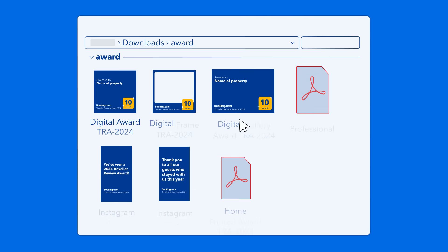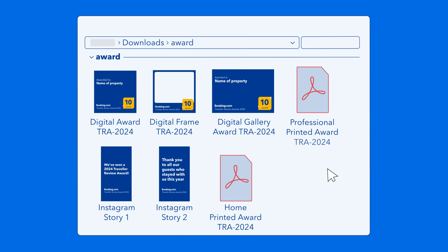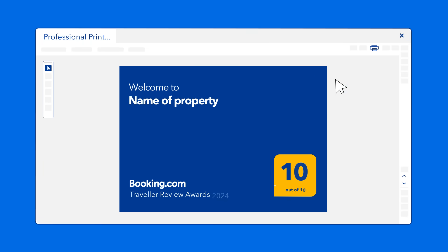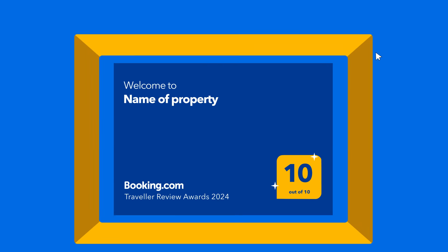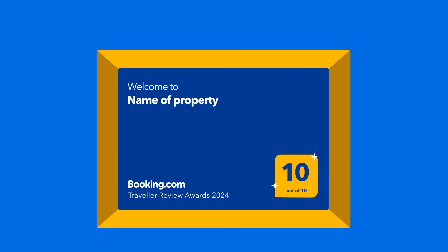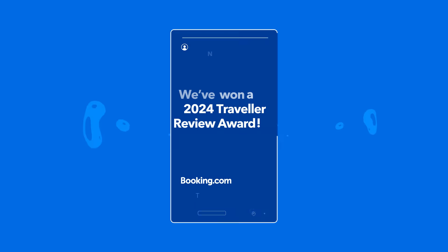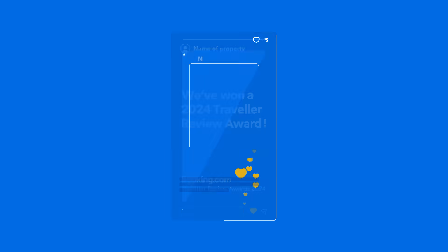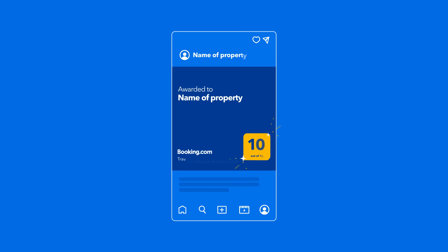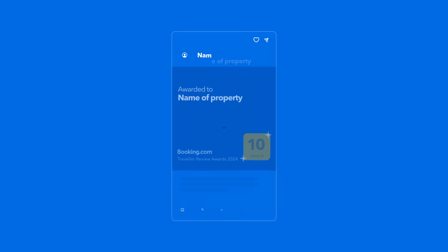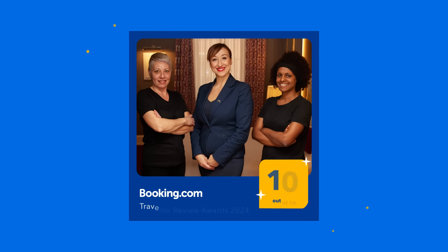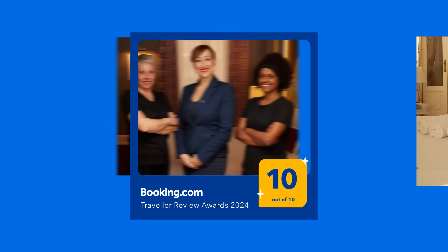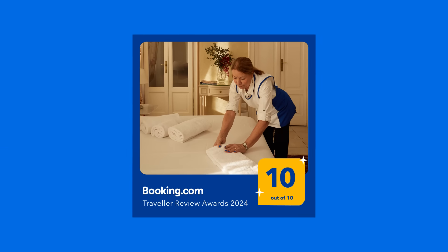Inside, you'll find a selection of assets to help you celebrate your win, including a PDF of your personalised award for you to print out and put on display. You'll also find templates for you to add to your Instagram Stories, a digital award for you to post on social media, and a digital frame for you to add your own photo to.